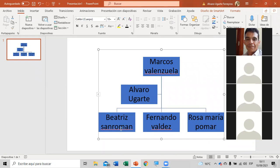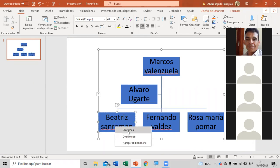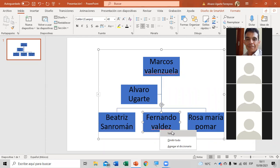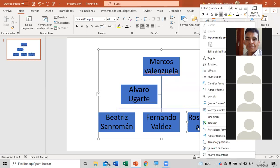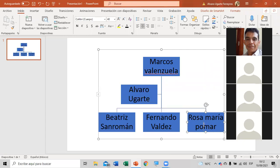Si aparecen nombres subrayados con rayita roja, simplemente les dan botón derecho encima de la palabra para corregirlo — porque le faltaba la primera letra en mayúscula al ser un nombre propio. Si en la presentación que están haciendo sale la rayita roja, denle botón derecho encima de la palabra para que el PowerPoint lo corrija.